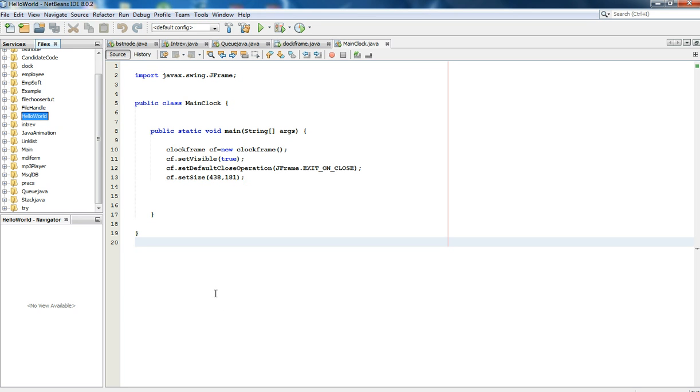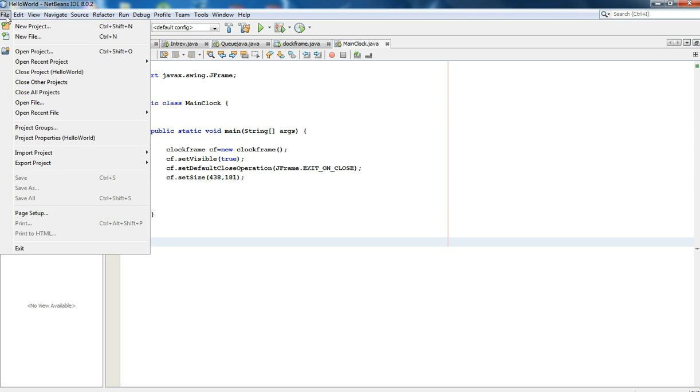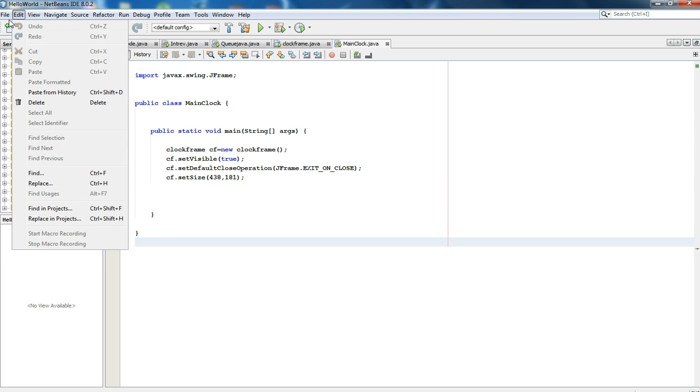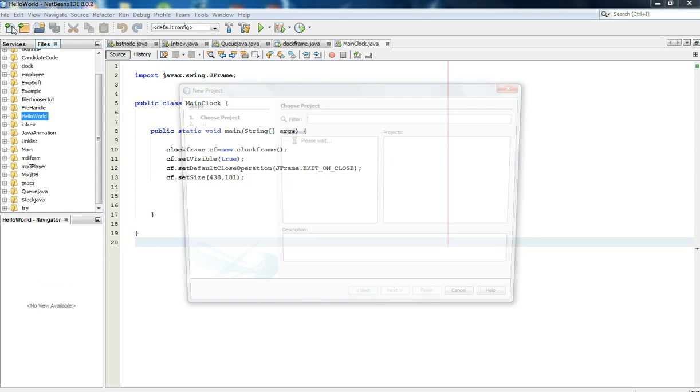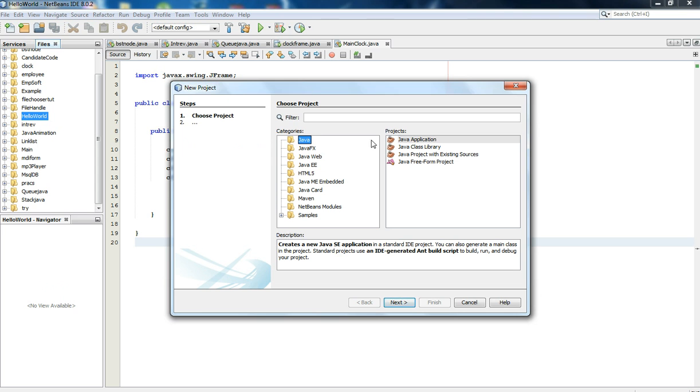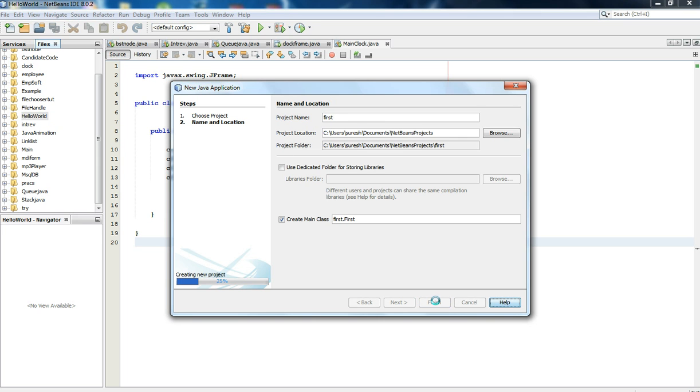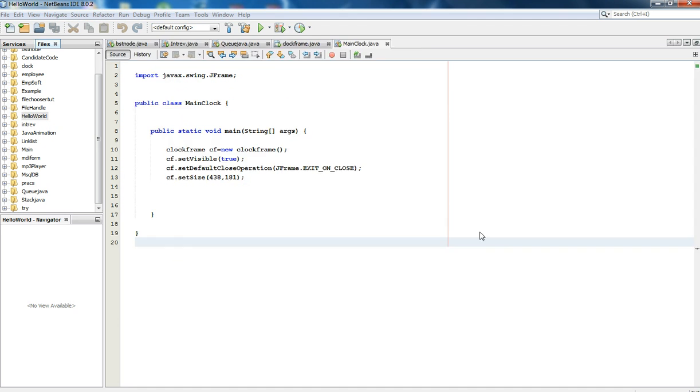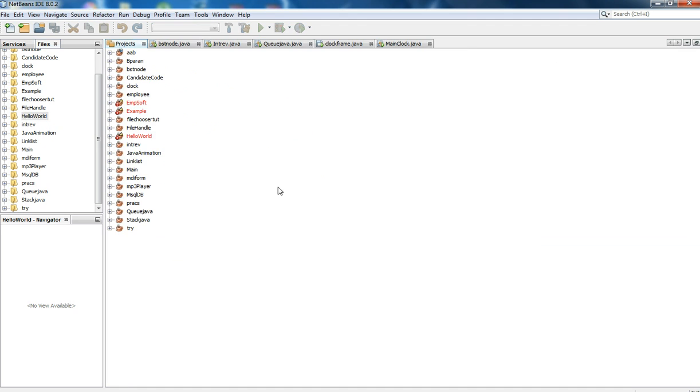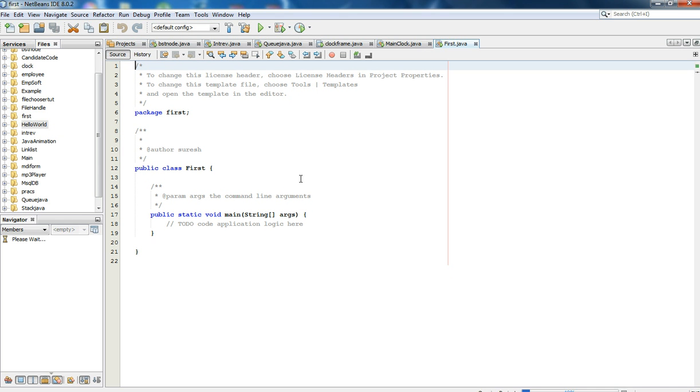Hello everyone, today this tutorial is on how to make a simple software using Java NetBeans. First, go to File, then create a new project and select Java Application Project. Give it a name like 'First' since it's my first software.